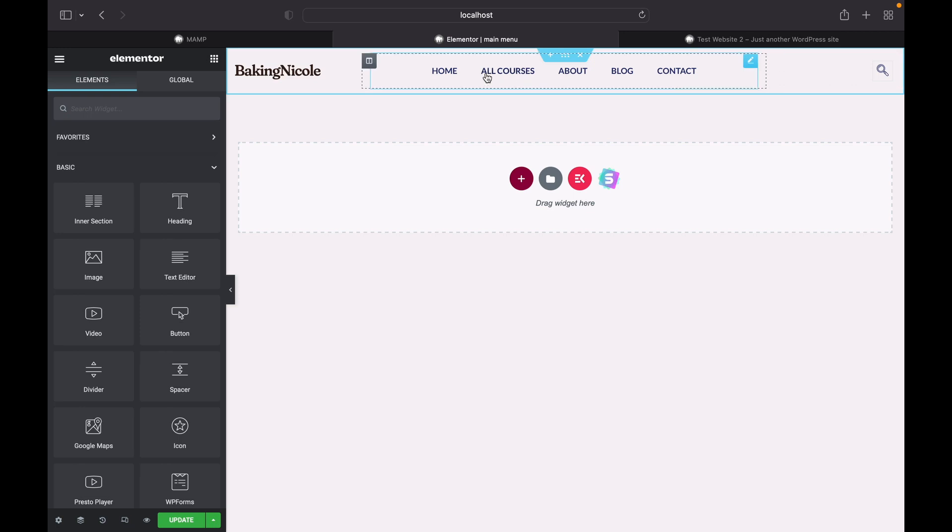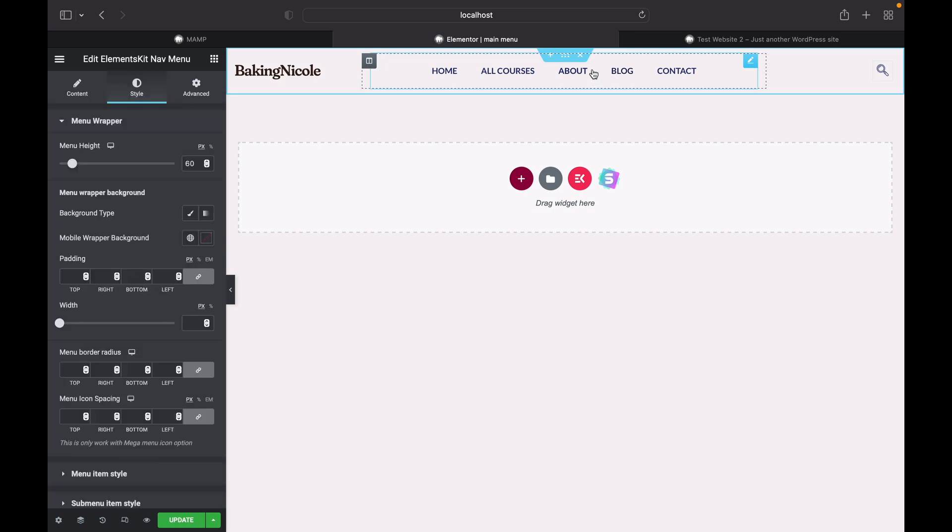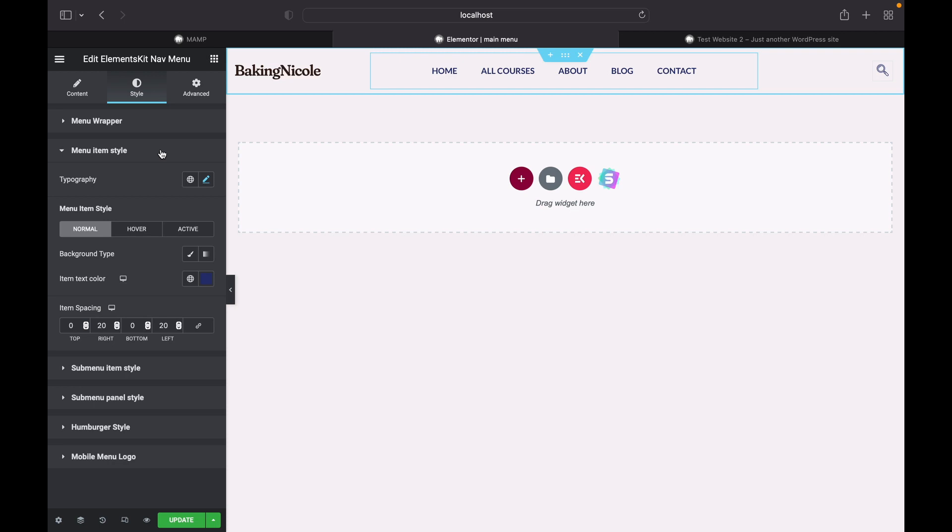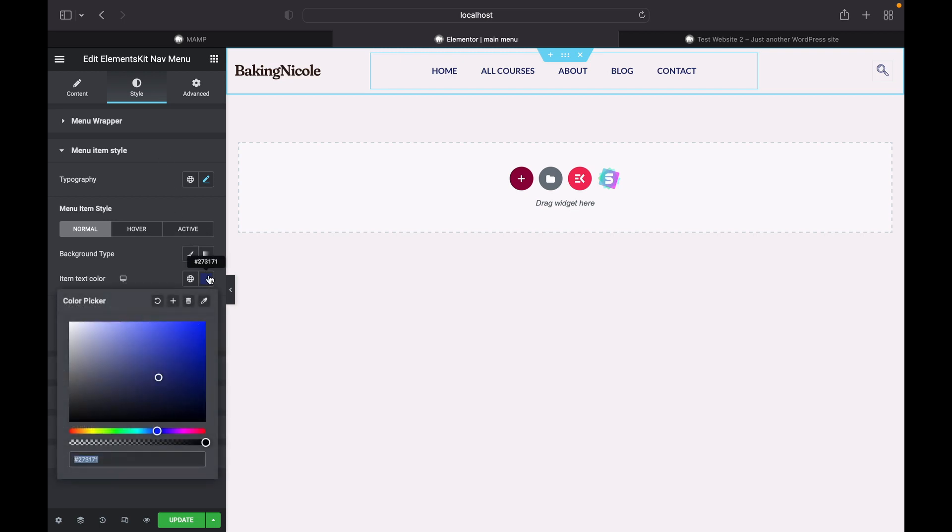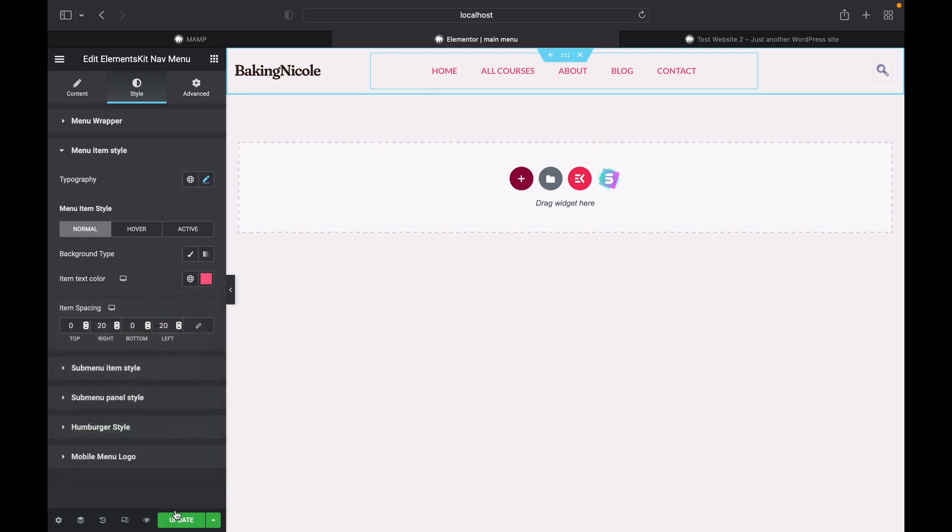Now as you can see, it is looking nice, but I want to change a bit more. So click this section, we'll head over to styles, menu item style and change the color to match our theme. I'll go with this one. This looks perfect. And click on update.